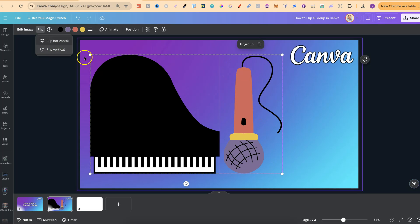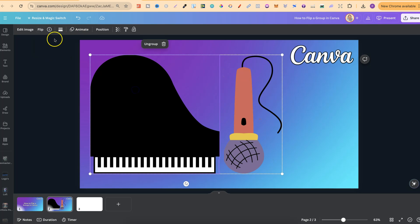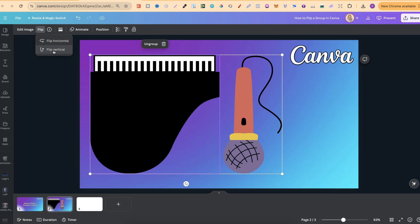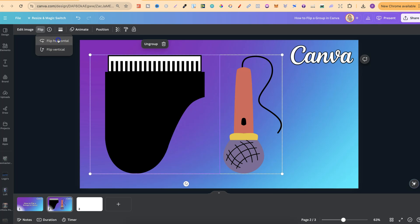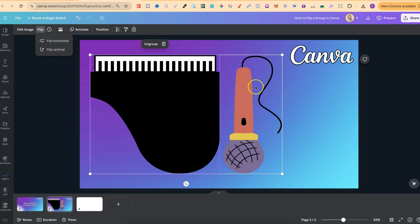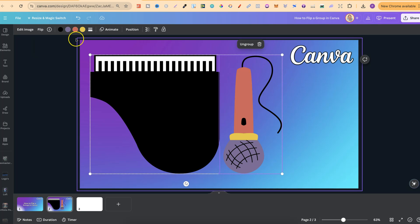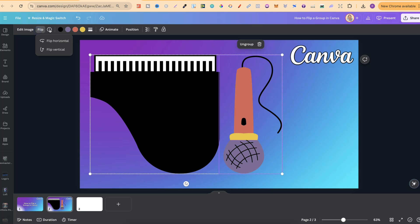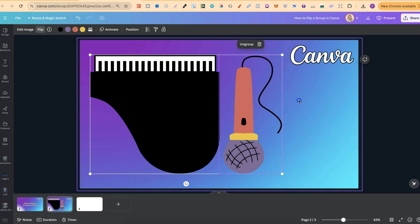So we can do that one upside down, and then we can do the next one upside down as well. We can flip it horizontal, and we can flip this one horizontal as well.